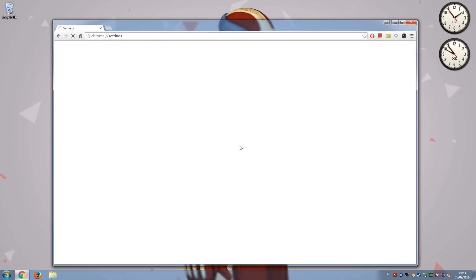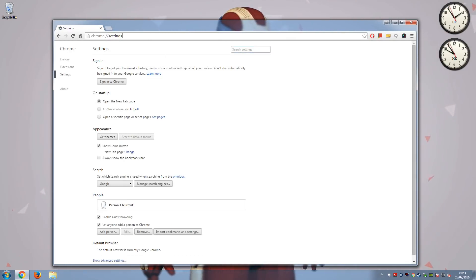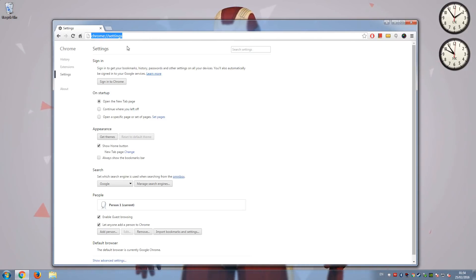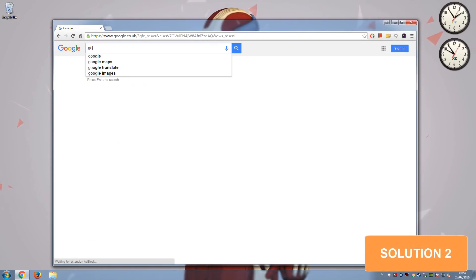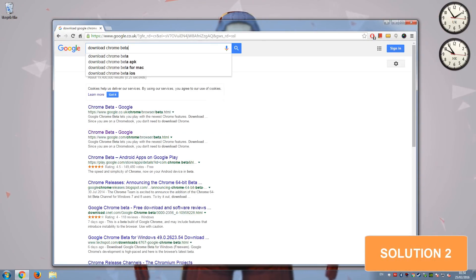So what I had to do was try and find a different solution. I tried changing the video codec that Chrome was using to load videos, but it still didn't do it. So this is the solution that I found, which is if you go on Google and download Chrome beta.